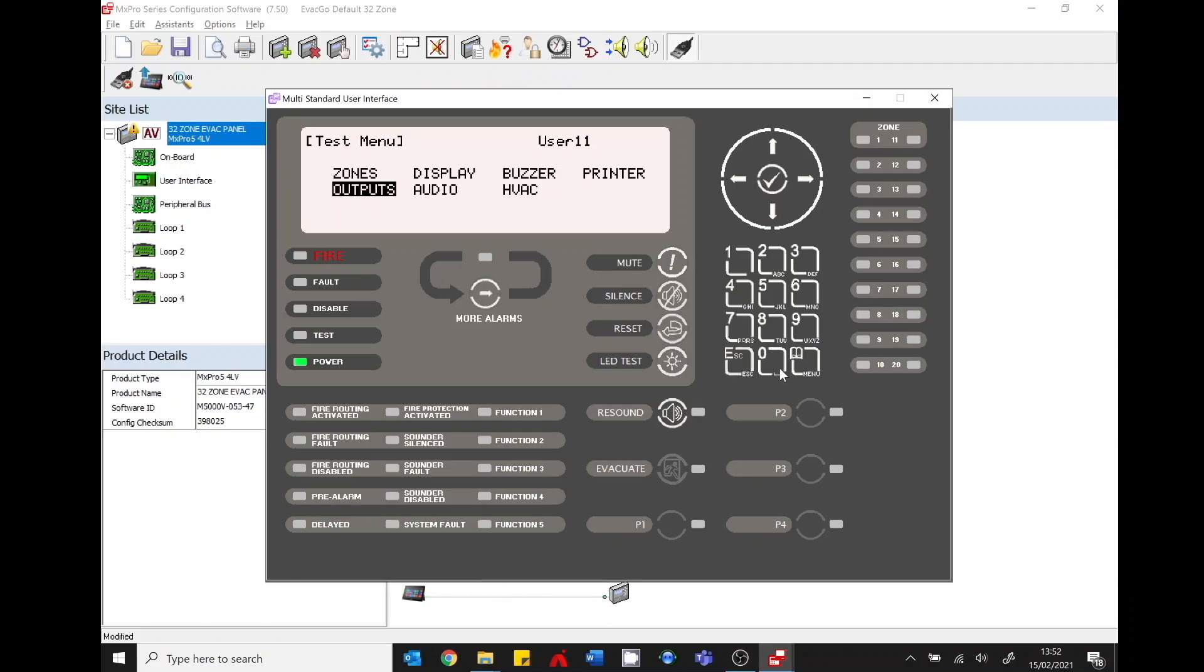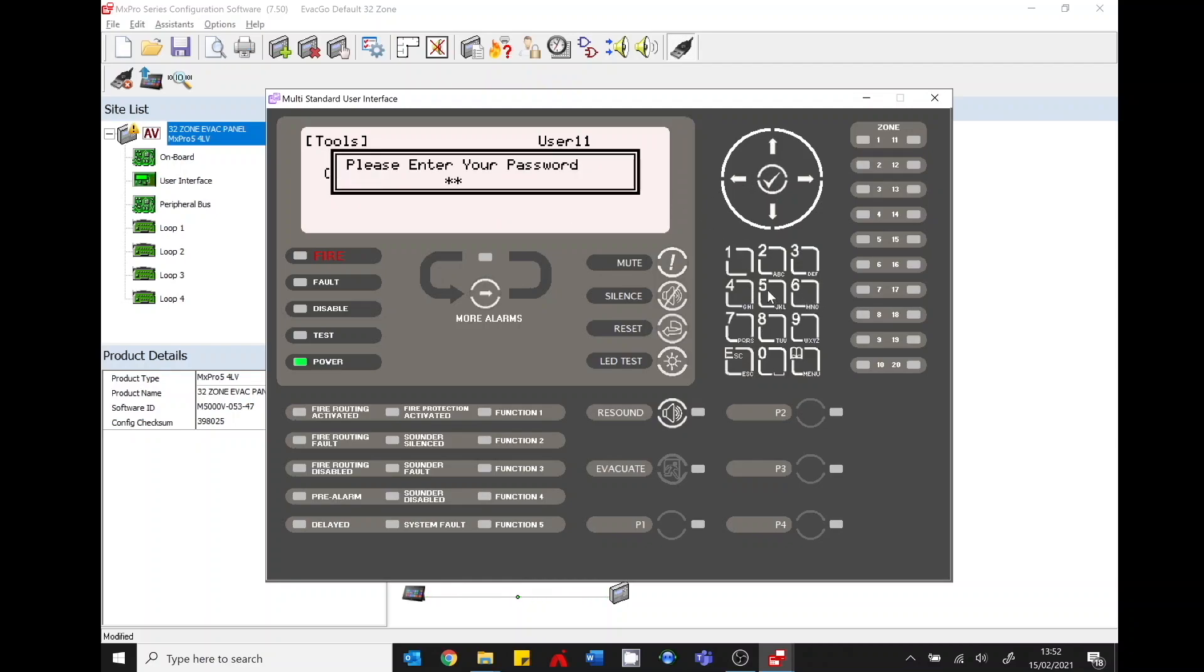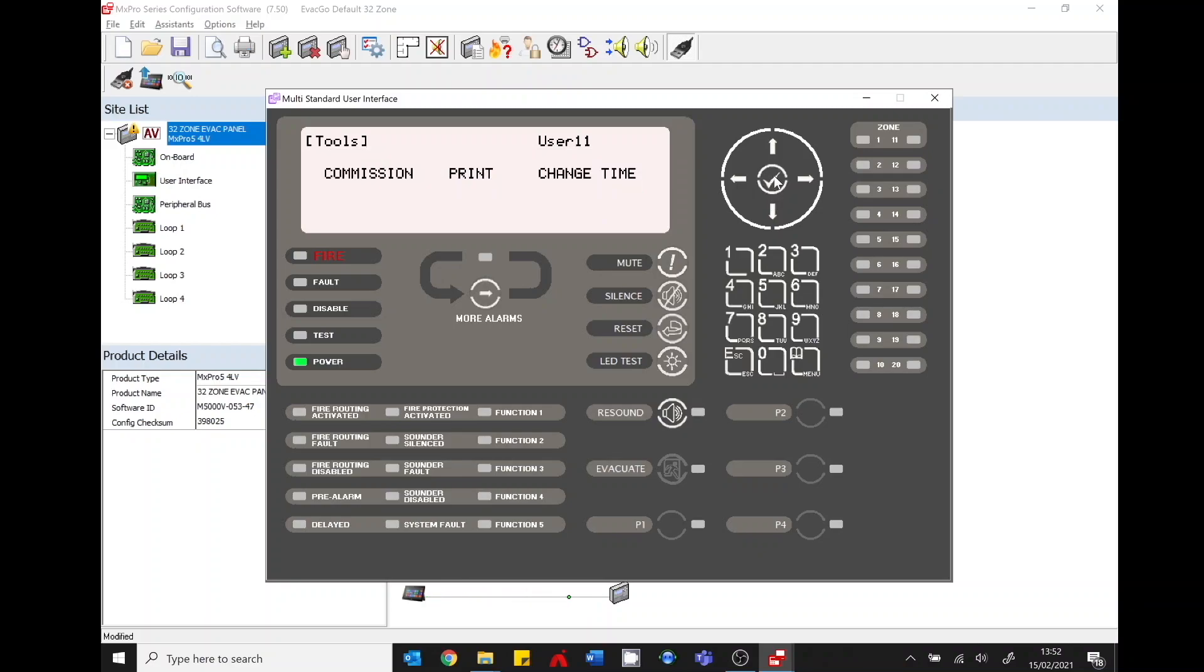Other menu functions. So just like your fire alarm control panel go into your tools menu. Commission. Put in your password, 7654. And again to add and remove devices simply navigating through this menu structure.